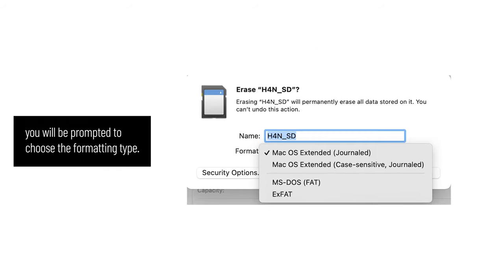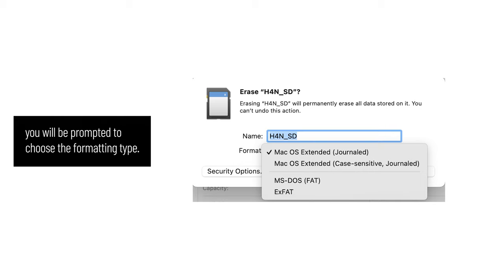However, when formatting a drive, you will be prompted to choose the formatting type. Here are the best options for video editing.